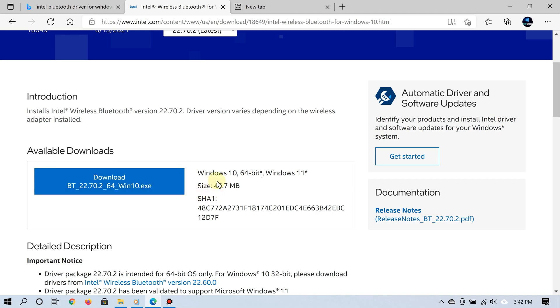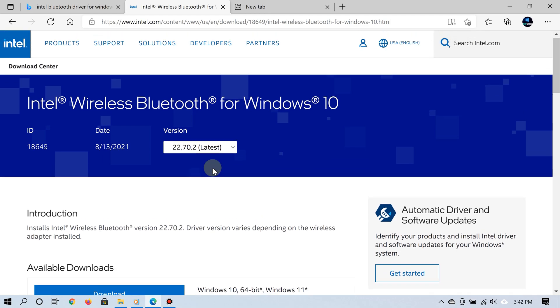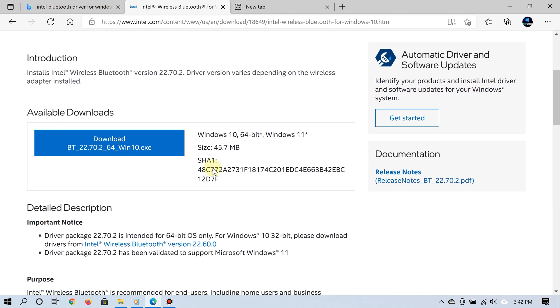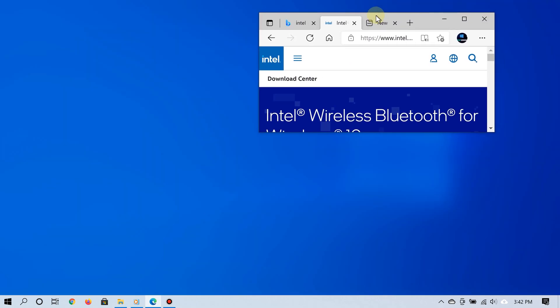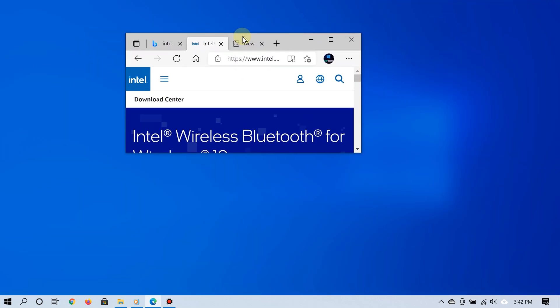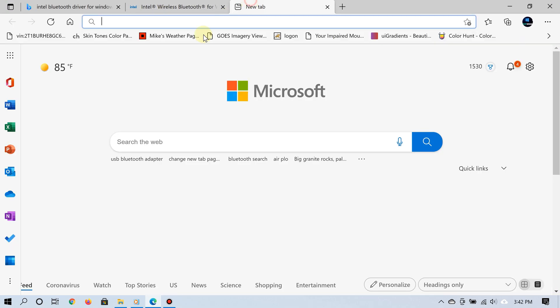If none of these methods work for you, it could mean that your PC does not have Bluetooth in the first place. If that is the case and you want to add Bluetooth to your PC, you can buy a Bluetooth adapter. If you go online and do a simple search for 'Bluetooth adapter...'